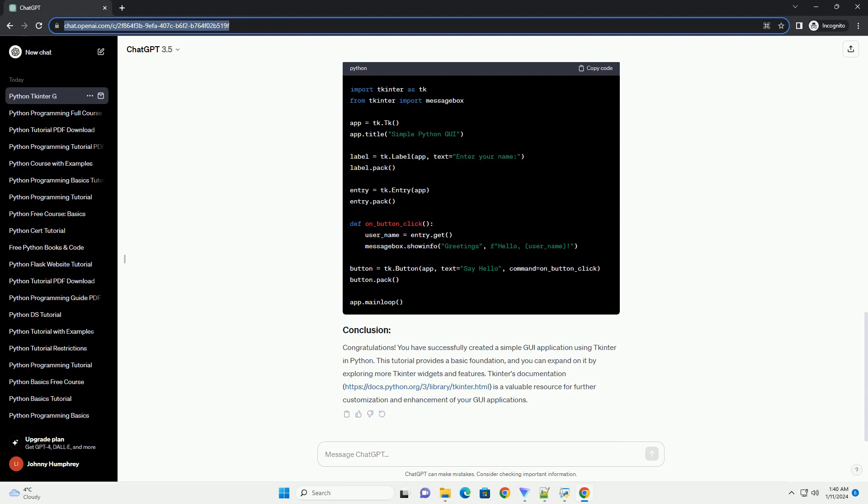Let's add a label, an entry field, and a button to our GUI. Finally, start the TKinter event loop to run the application.